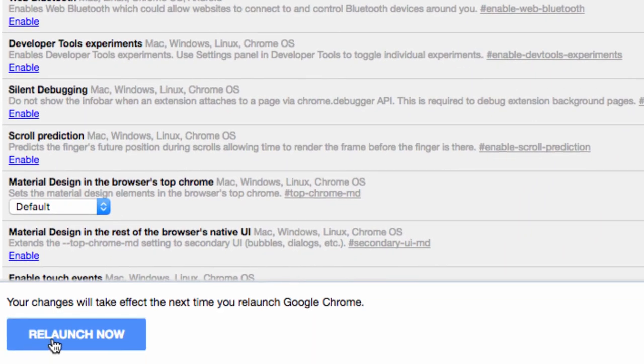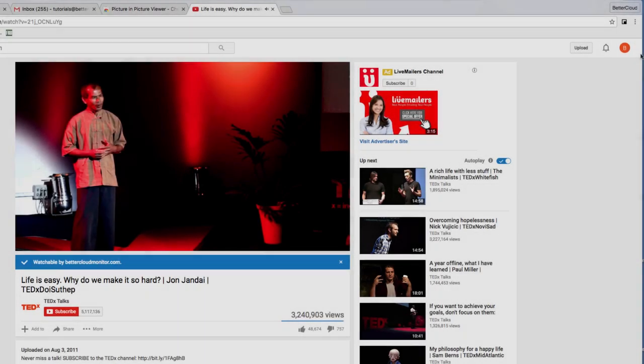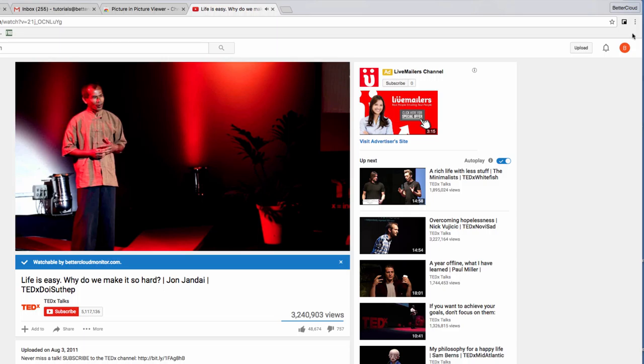Once you've done this, you're going to need to restart the browser. Now once your browser relaunches, you can start to use the Picture-in-Picture functionality.